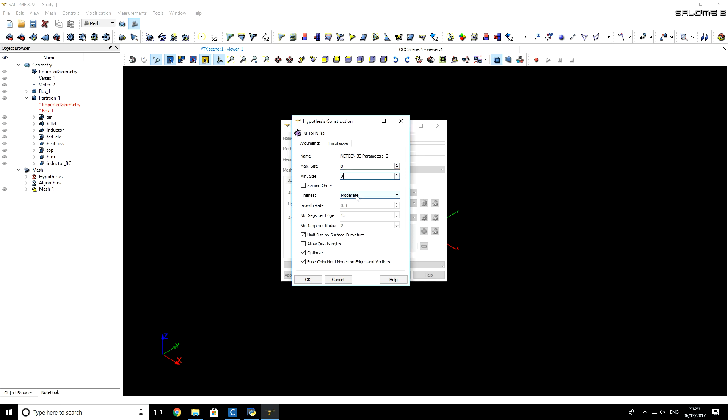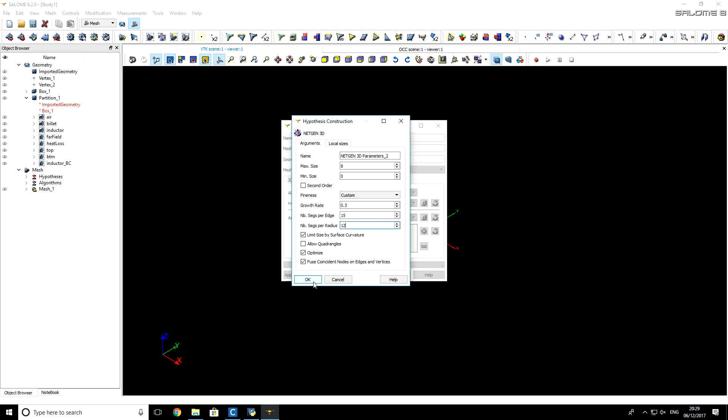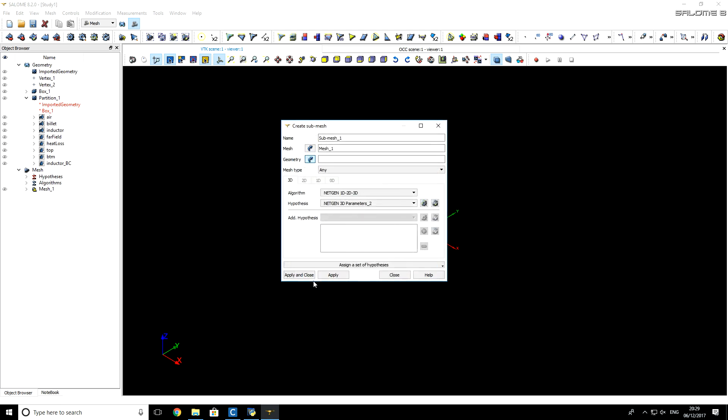So here, instead of moderate fineness, I will choose Custom. And for number of segments per radius, I will select 12. Later, I will describe what this 12 means. I click OK, and apply and close.